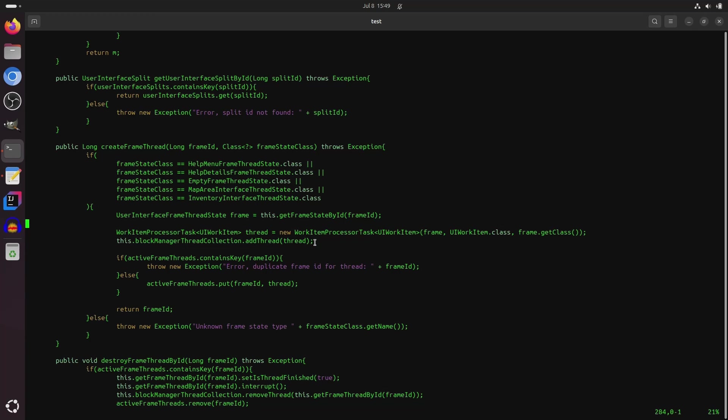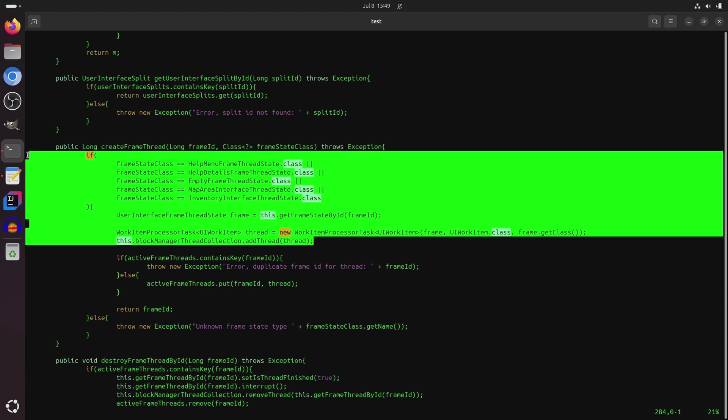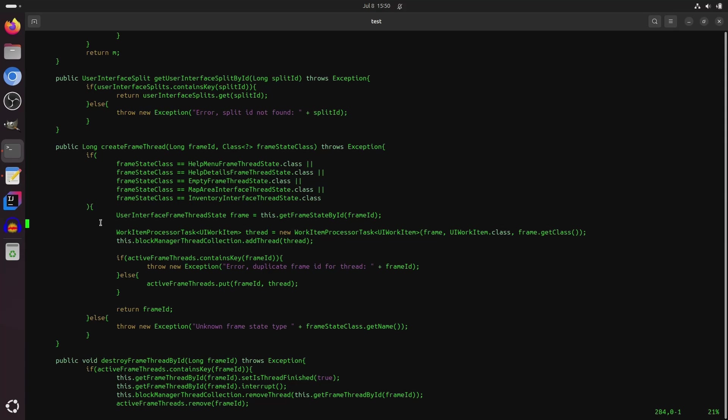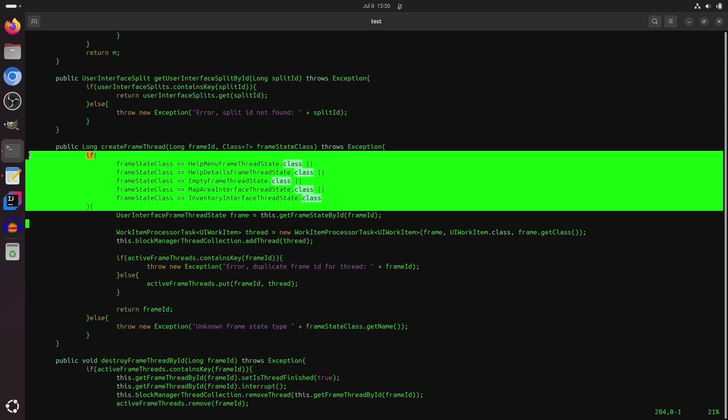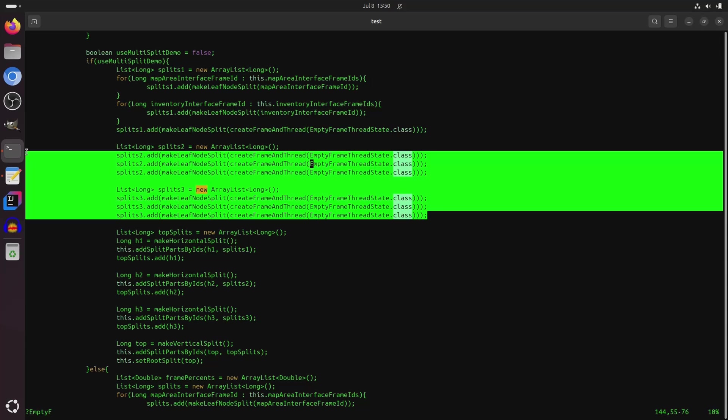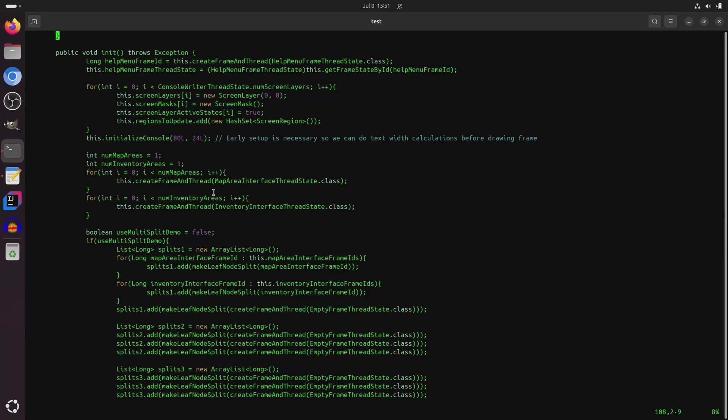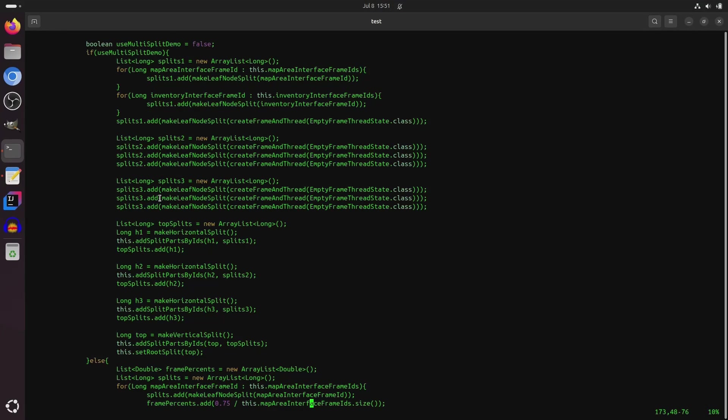And each of the frames that you see is isolated to its own thread. Now this was also the case previously in the last release. However, the process for creating the different threads and user interface frames is now completely generic. So now you just have to specify the class that's associated with the frame, and it'll go ahead and create it for you. And there's also a system for adding it to the user interface.